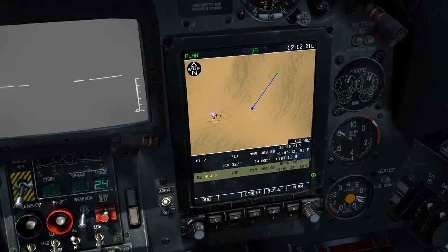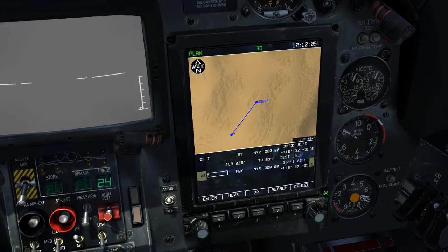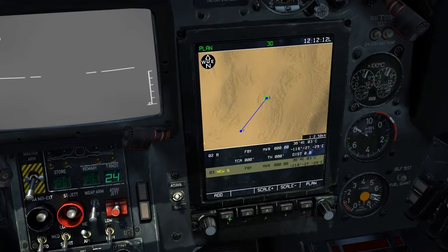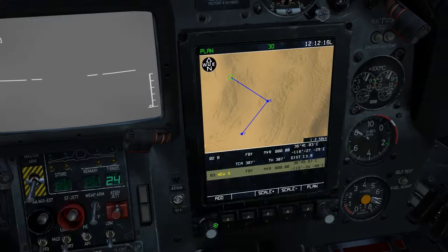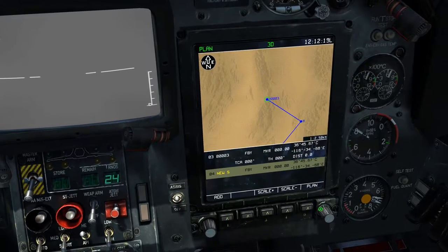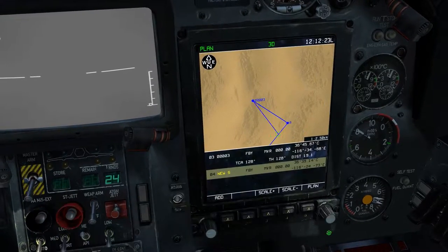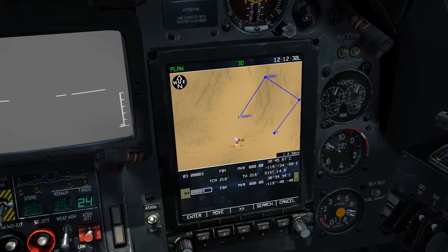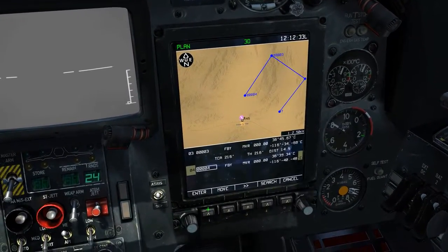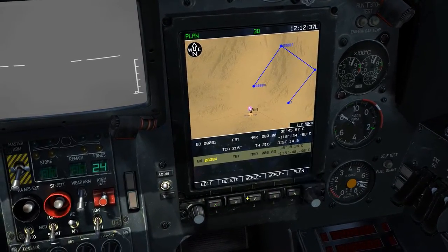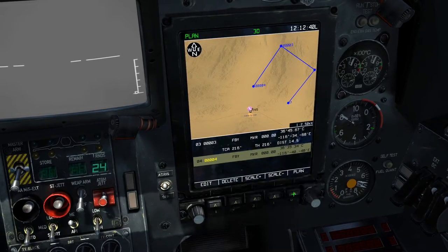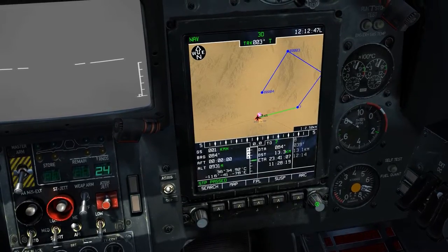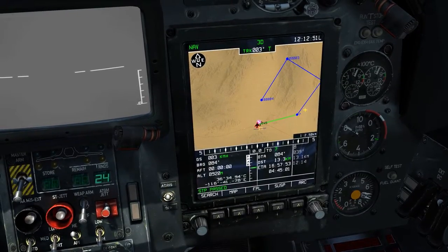If we click edit again and press insert, we can choose another waypoint location. We repeat the process — edit, insert, move the cursor, press add, press enter — to build out the flight plan, flying from point to point. Once the final waypoint is entered, we go to plan, press go-to the desired waypoint number, press active, and the flight plan is now activated.